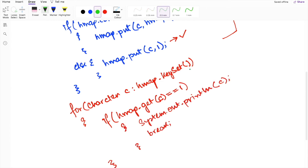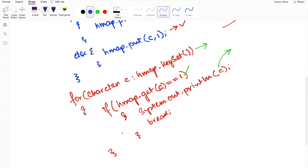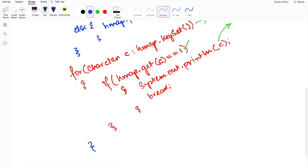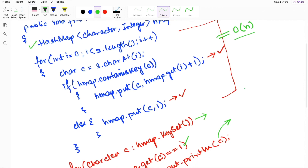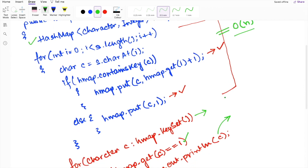We iterate over the hash map, checking each character. If the frequency of a character equals 1, we print out the first occurrence of the non-repeating character. At the end of this iteration, we get our final result. The time complexity of this program is O(n), since we iterate over the string once, and the space complexity is also O(n) since we store frequencies in a separate data structure.